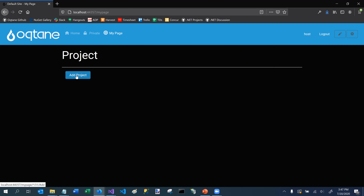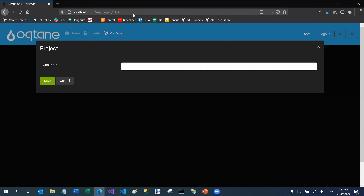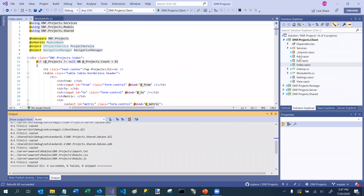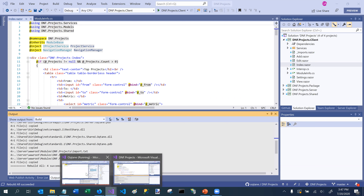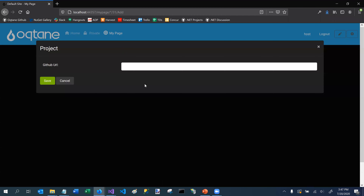If I choose 'Add Project', we can see the URL above — the module ID is 31 and it's the add action method. Because it's the add action method, behind the scenes Octane knows to load the add component. If we go back and look in our DNF.Projects, we actually have a component called add.razor. That's how it maps the route — the 'add' action in the browser loads that specific component.